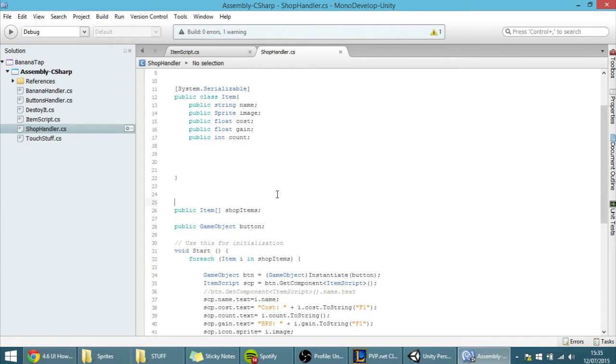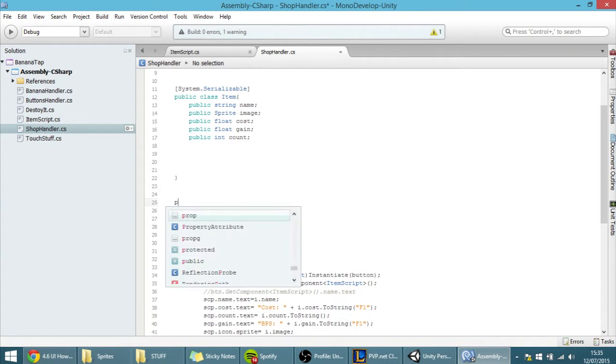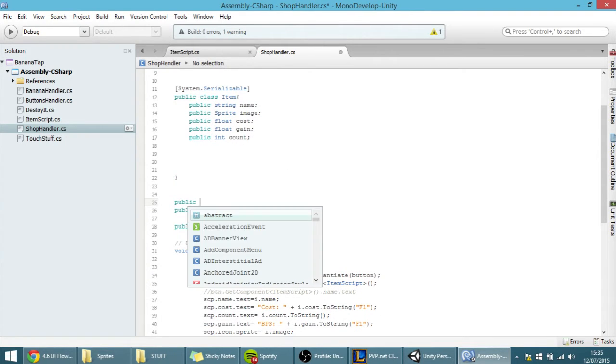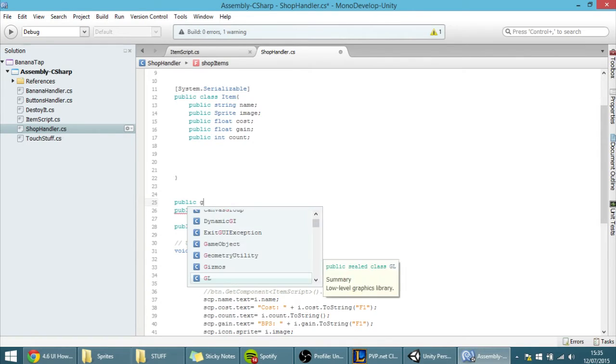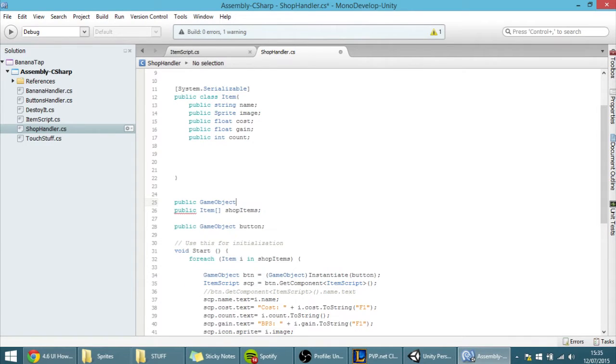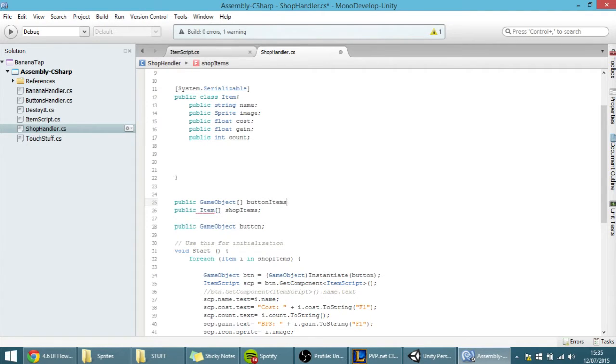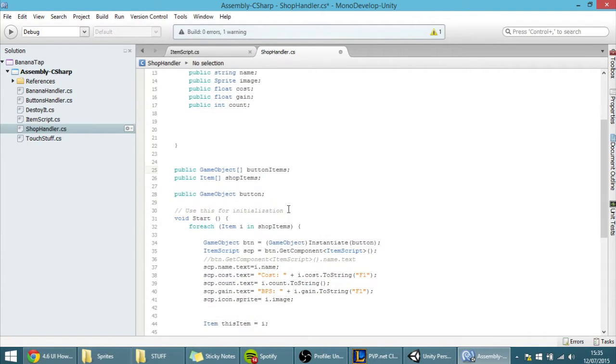So, I am going to make here a public, and I am going to call it GameObjects, and it is going to be an array, and I will call it ButtonItems, something like that.